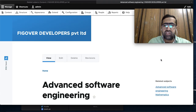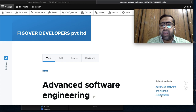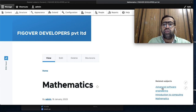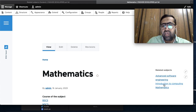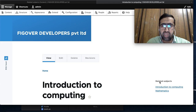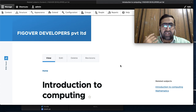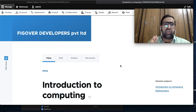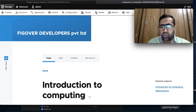On the Advanced Software Engineering page, Mathematics and Advanced Software Engineering are showing. On the Mathematics page all three are showing - Advanced Software Engineering, Introduction to Computing, and Mathematics. On the Introduction to Computing page, Introduction to Computing and Mathematics are showing. You should practice this session so you can become a better Drupal developer. Thank you for your time.